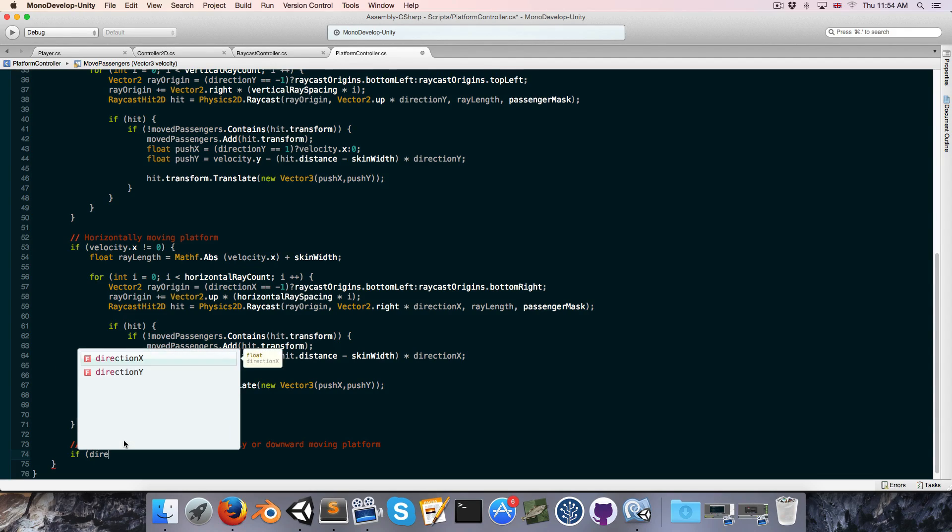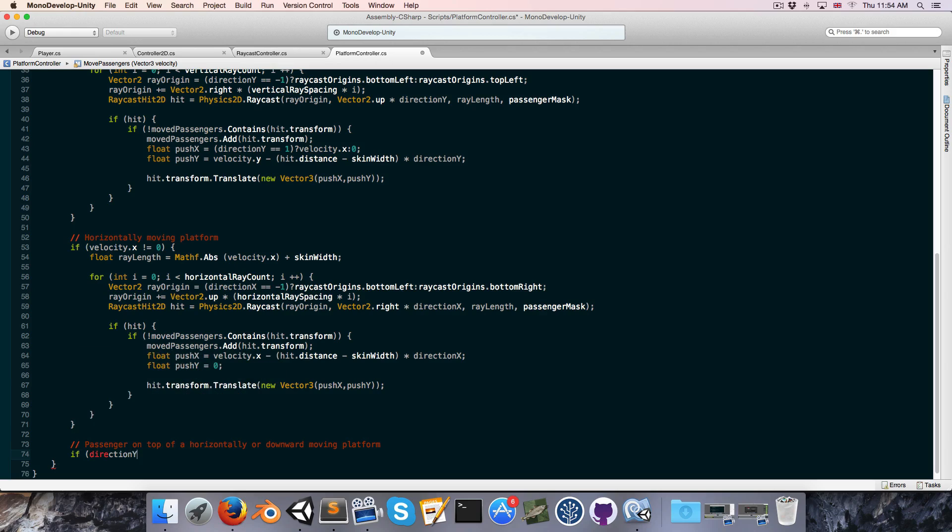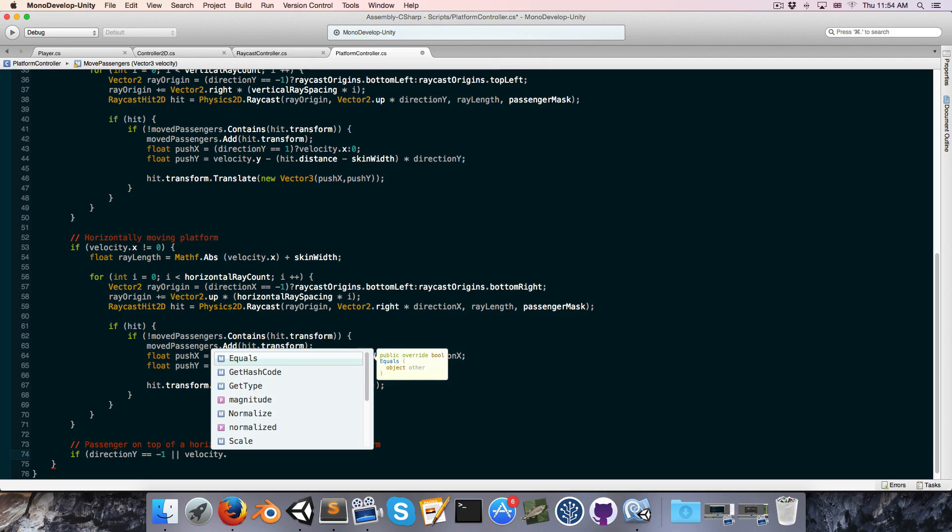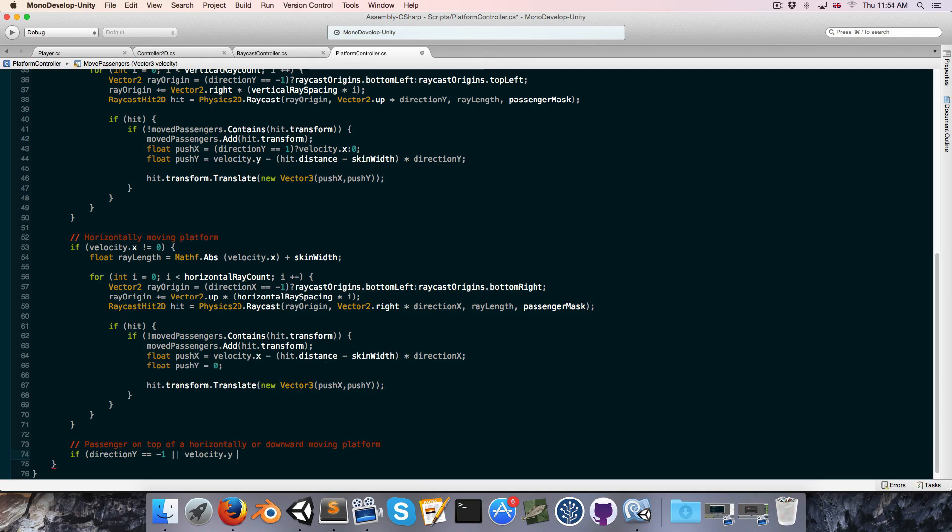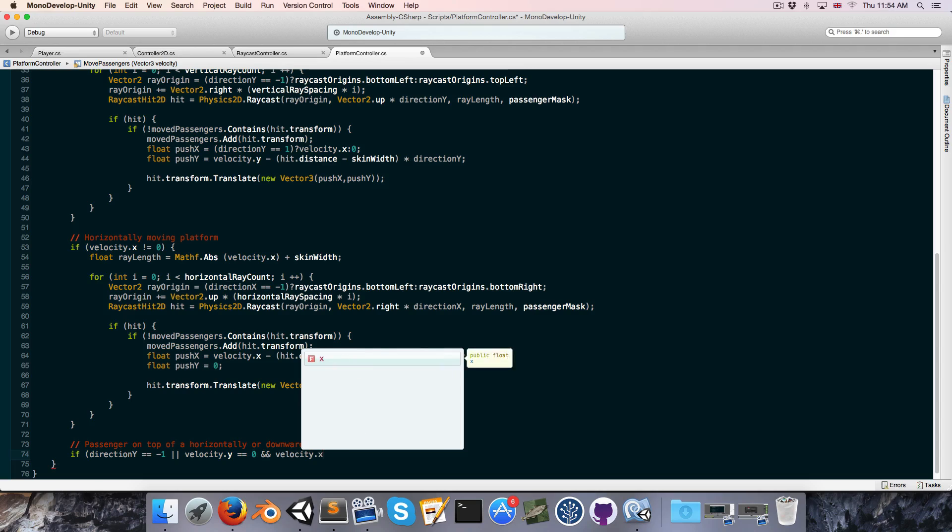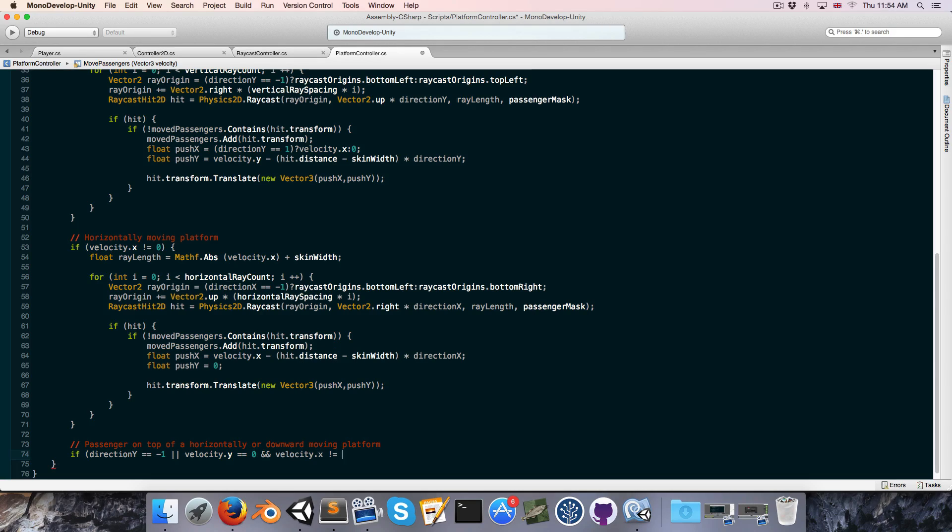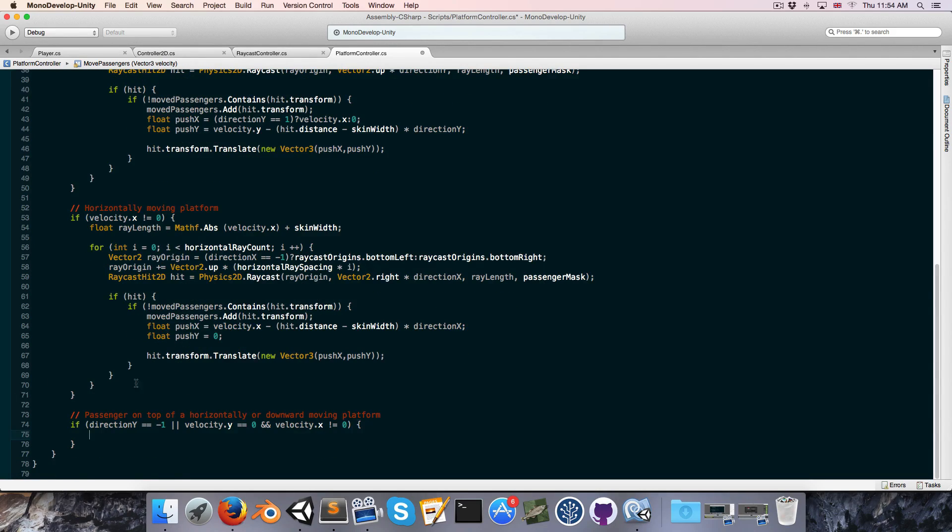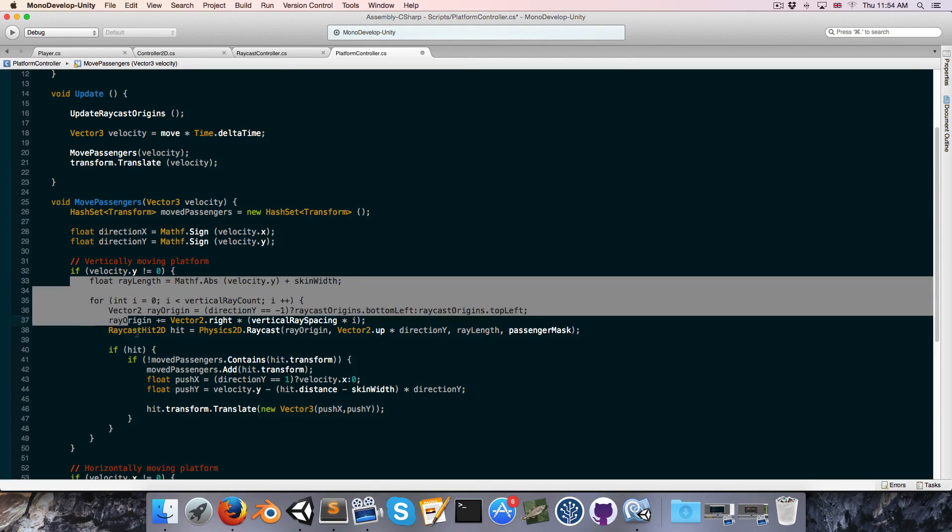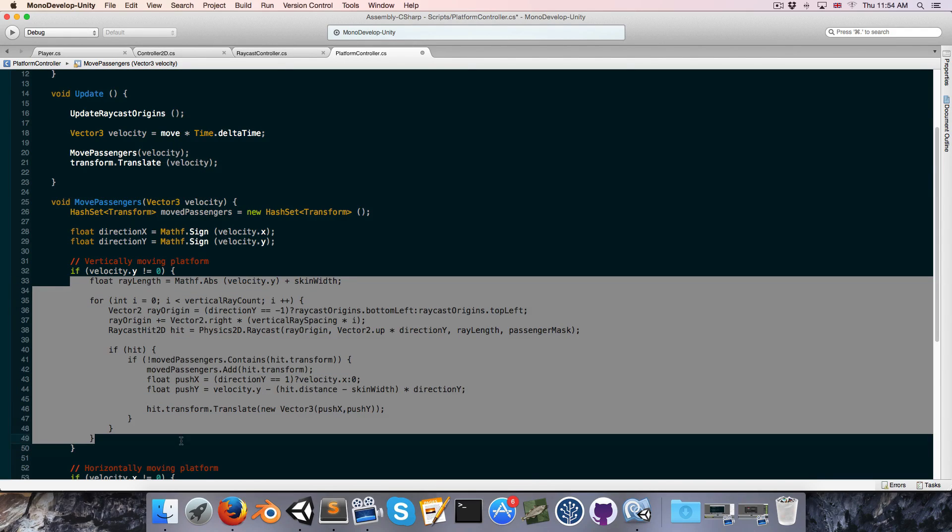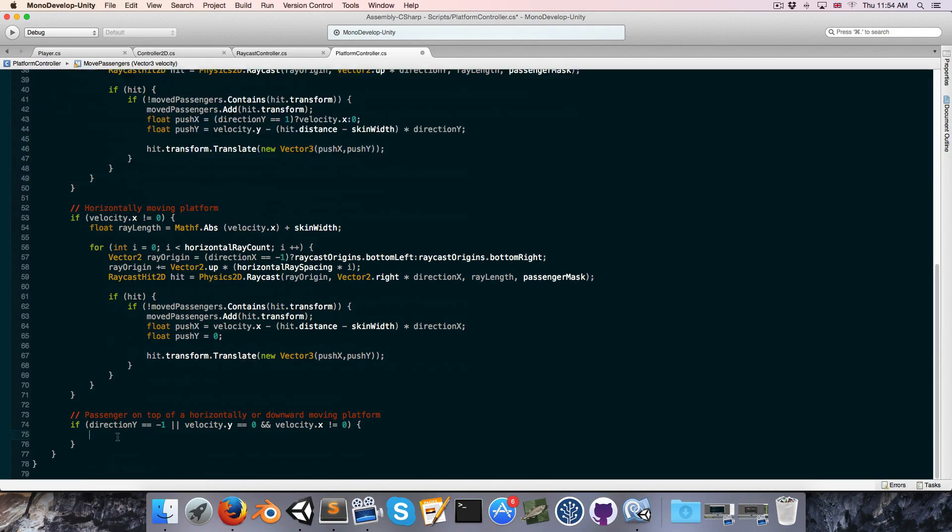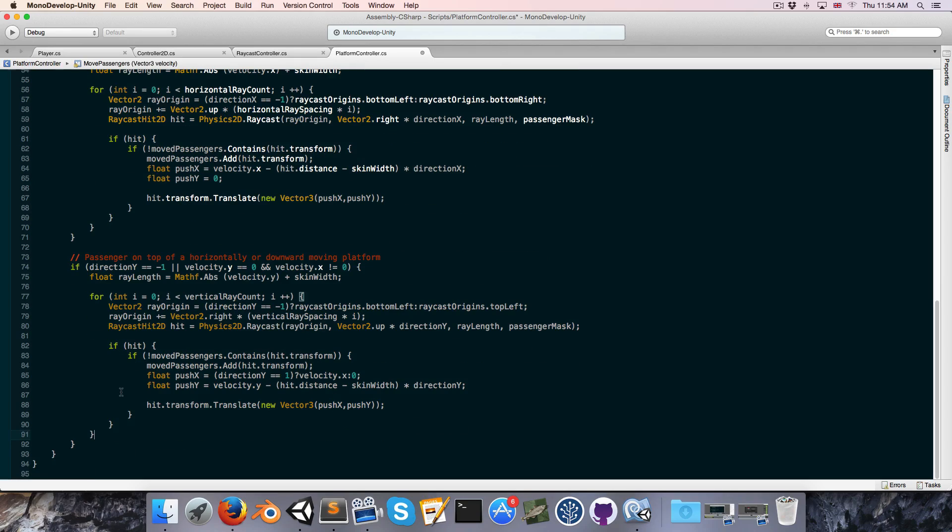So we'll say if direction y is equal to negative one so if the platform is moving downward or if velocity dot y is equal to zero and velocity dot x is not equal to zero in other words it's moving horizontally then let's copy all of this vertically moving platform code here since it's largely relevant, paste it in.